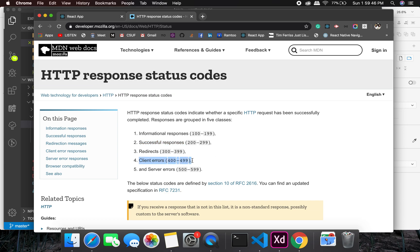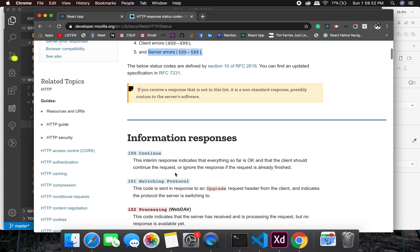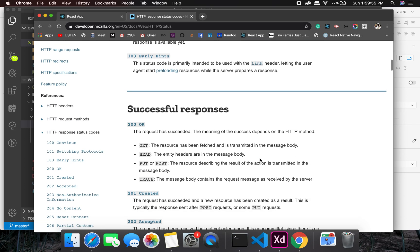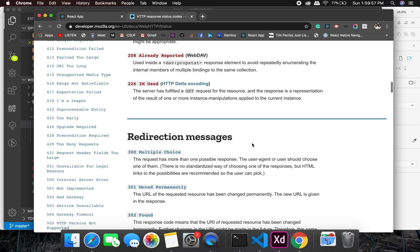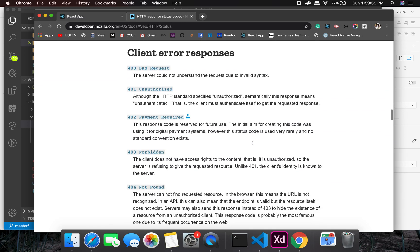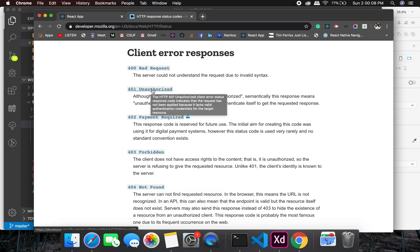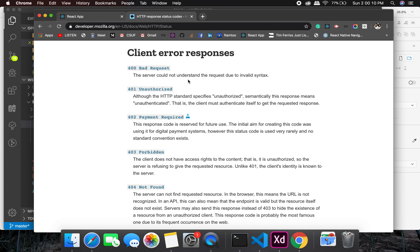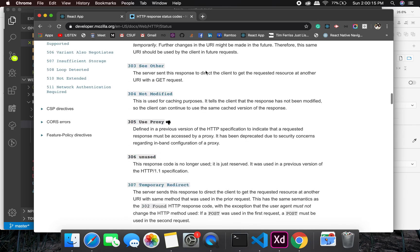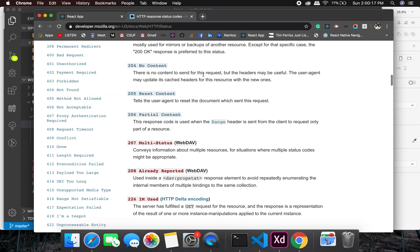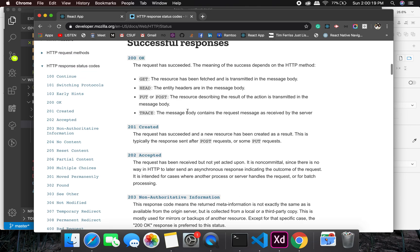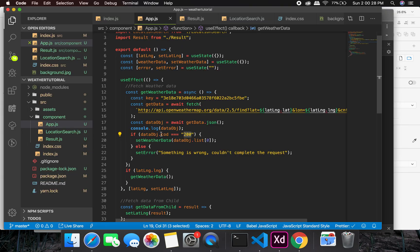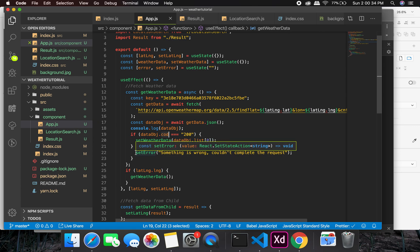So we are getting 404. Let's check what 404 is. 404 not found. Sometimes if you don't use the correct API key, you might get the unauthorized warning. Sometimes you get a bad request response. When everything is perfect, you will get 200 okay. So we got 404 and we handled it in this way. If we have a code which is 200, set the weather data. Otherwise, just set the error. Something is wrong. We can make this more descriptive, but right now it's just generic.